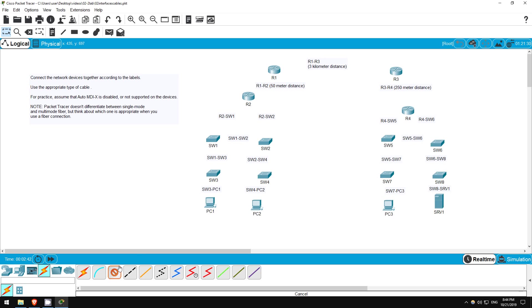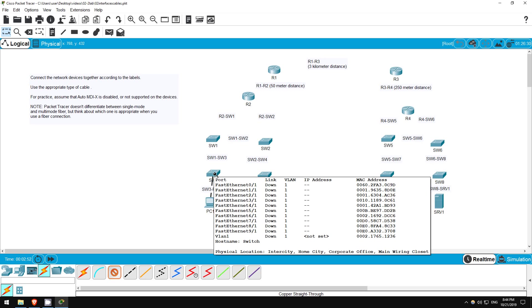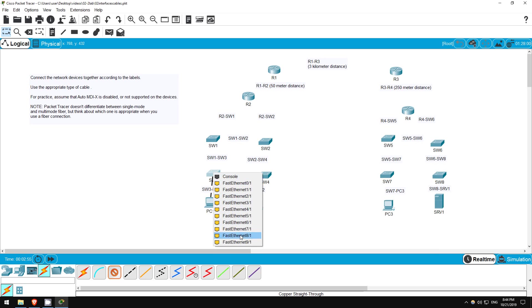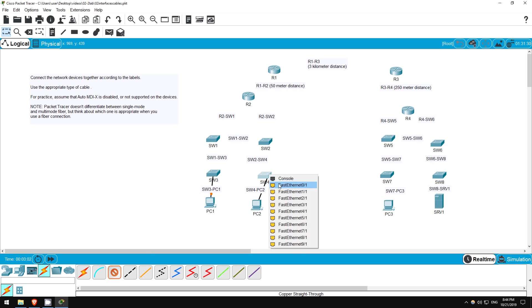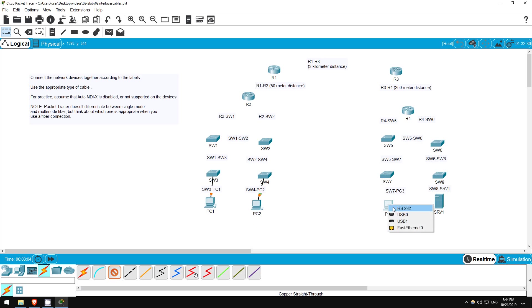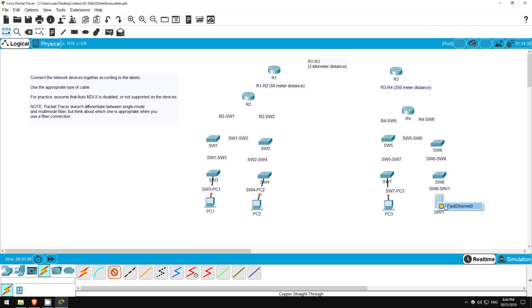Select straight through cable here, and connect the PCs to their appropriate switch. PC1 to switch 3, connect the fast ethernet 0 interface on the PC, which is the PC's network interface card, to any of the fast ethernet interfaces on the switch. Next is PC2 to switch 4, PC3 to switch 7, and server 1 to switch 8.